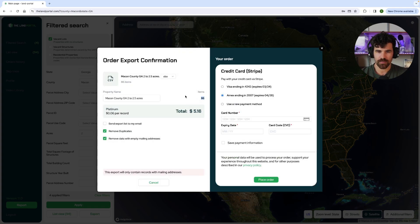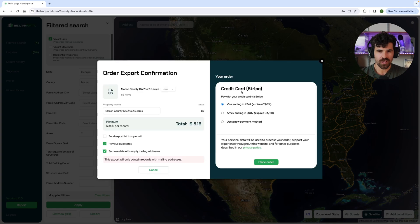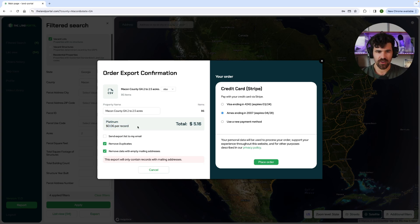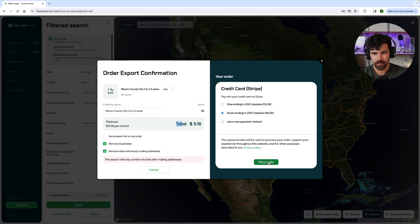I'm going to hit remove duplicates and you can see this number jumped down from 93 to 86. Once you're all ready — and you can see the price per record, which is going to be determined based on your subscription level. You always have the chance to buy down; if you're not at the highest one, you can buy down and get cheaper data records. But this account is six cents per record, $5 and 16 cents. Then you choose your card and you hit place order.